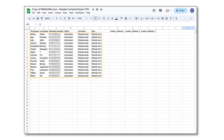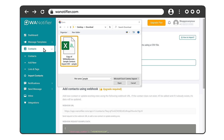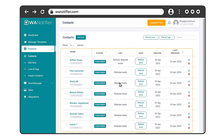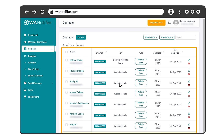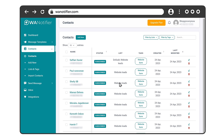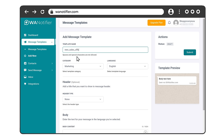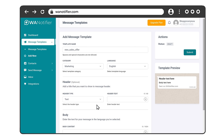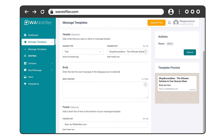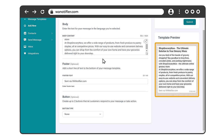So once you have a contact list, you can go into contacts, then import that contact list here. As you can see, we have got all the contact lists here which we just imported. Next, we need to create a message template that we want to send to our customers. So just go into message template, click add new template, give a name for the template, then enter the content here. And here you can see a preview of your content.